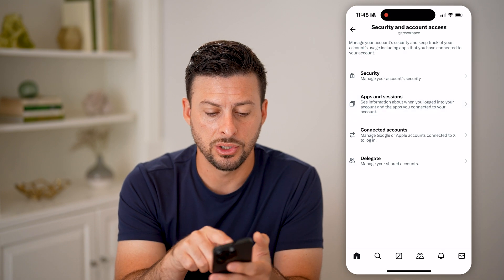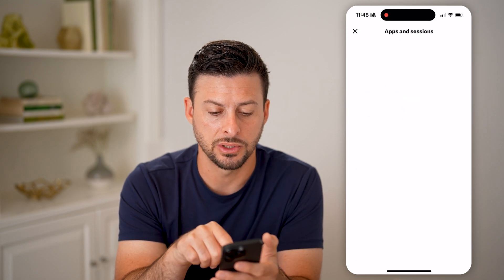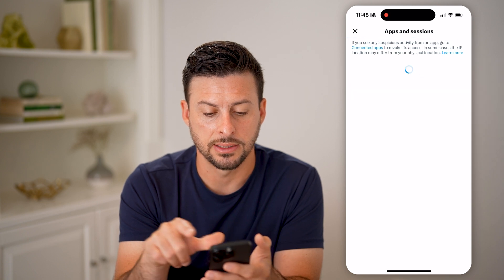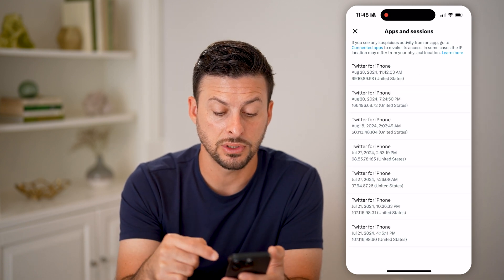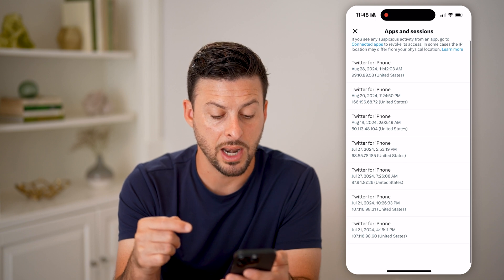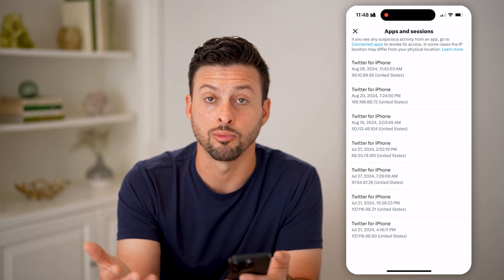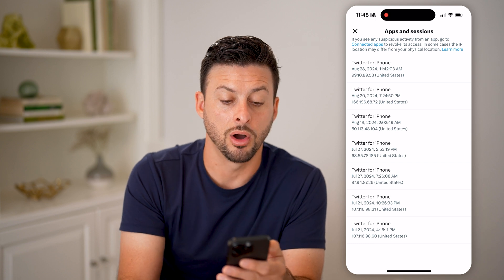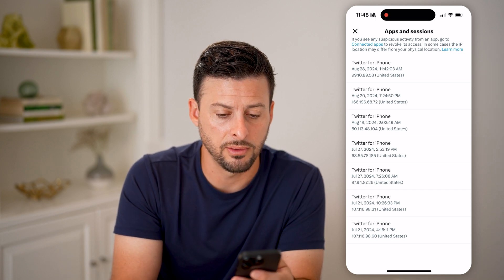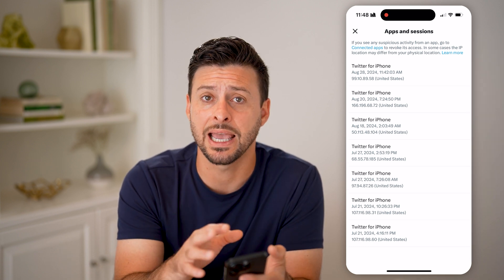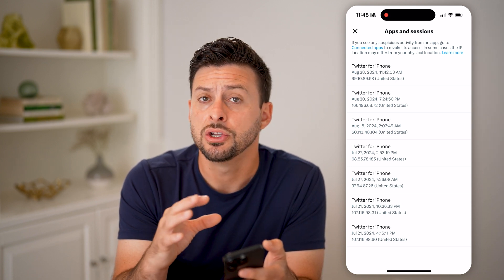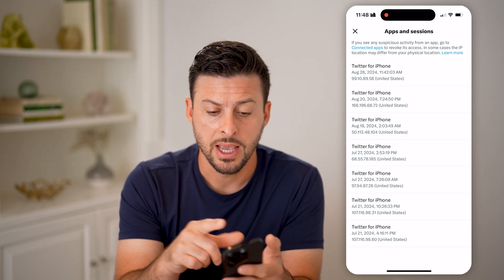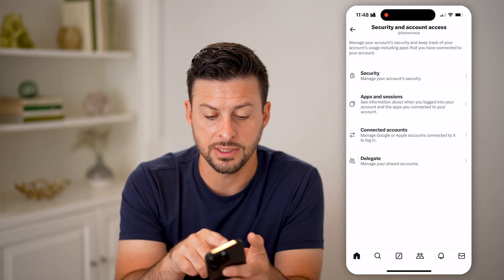The last thing you can do is go back to Apps and Sessions and tap on Account Access History. This will show you every single time your account has been accessed in recent months — in this case from July 21st to August 28th of 2024. If you don't recognize any of these, go through the process of kicking them off your account.